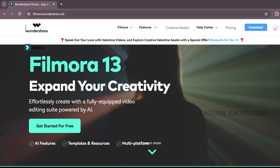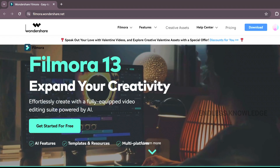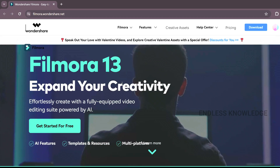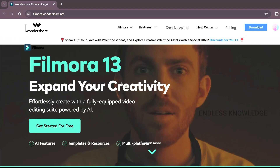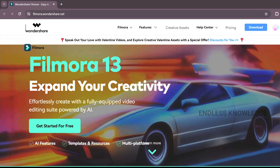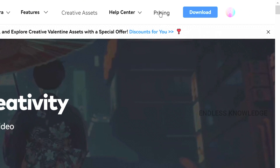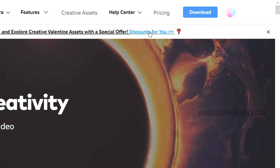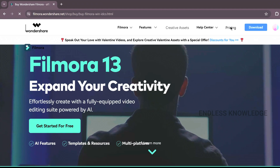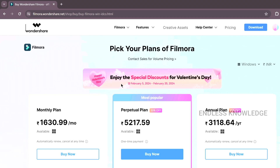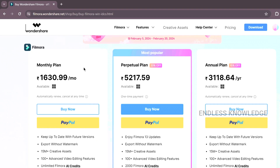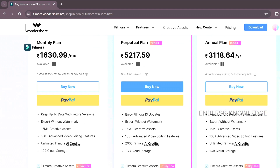Let's check the comparison on the multimedia page. There is a monthly plan, one is a perpetual plan, a lifetime plan, and an annual plan — yearly — where you can pay a subscription amount.